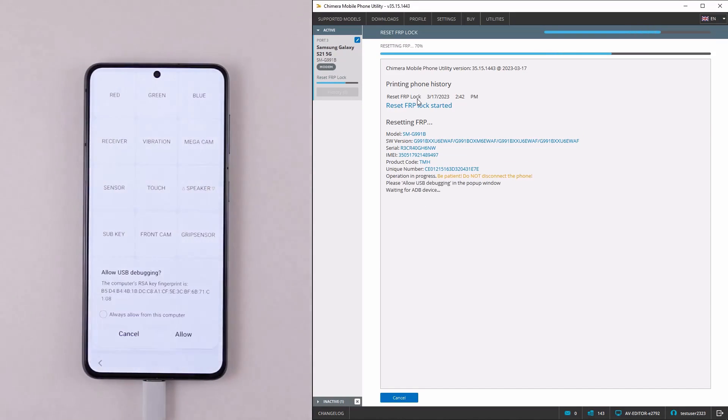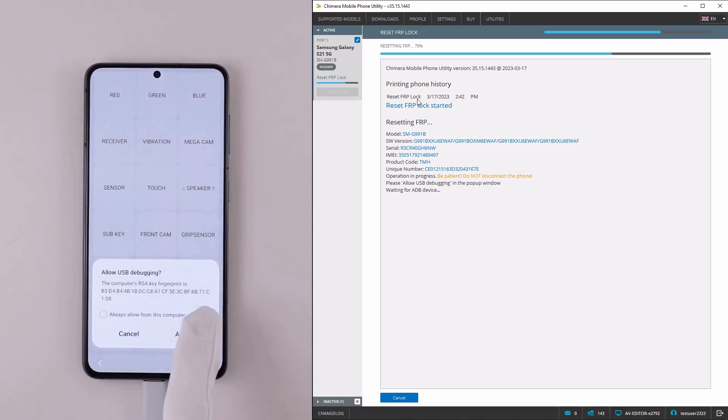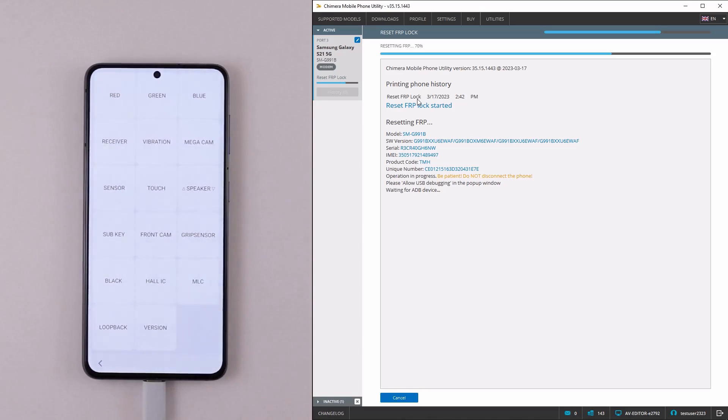After this, allow USB debugging on your phone and Chimera will continue the procedure.